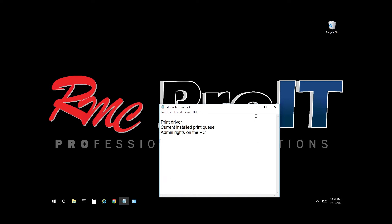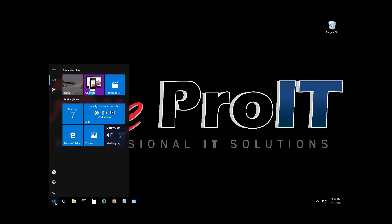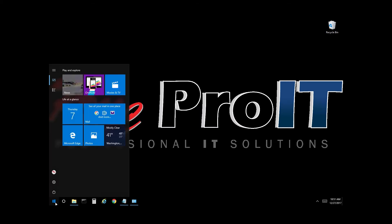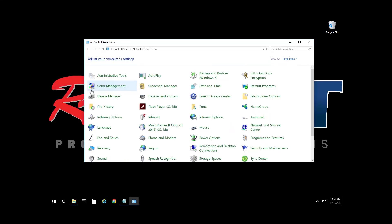So let's get started. Select the start menu, type in control panel, select control panel, select devices and printers.